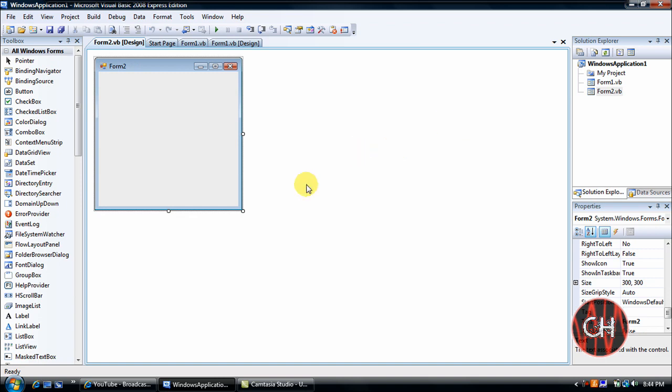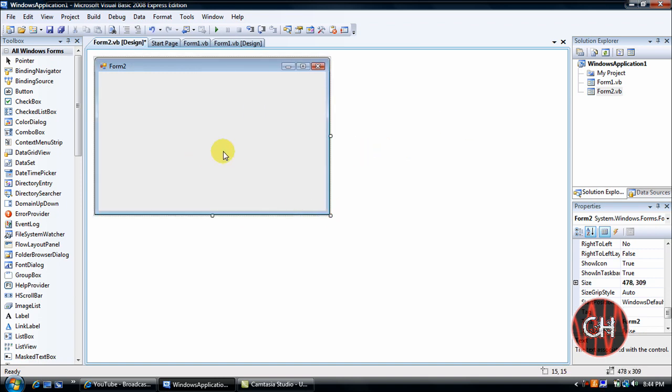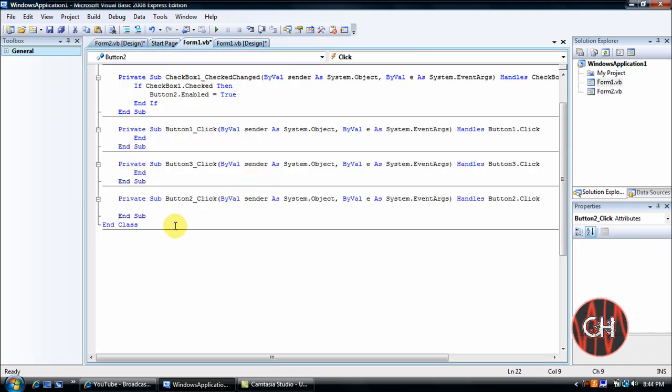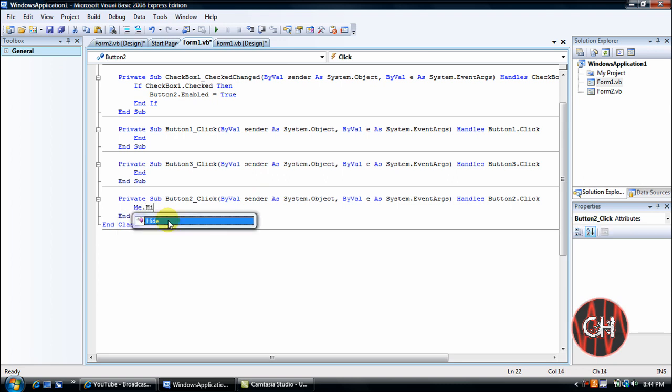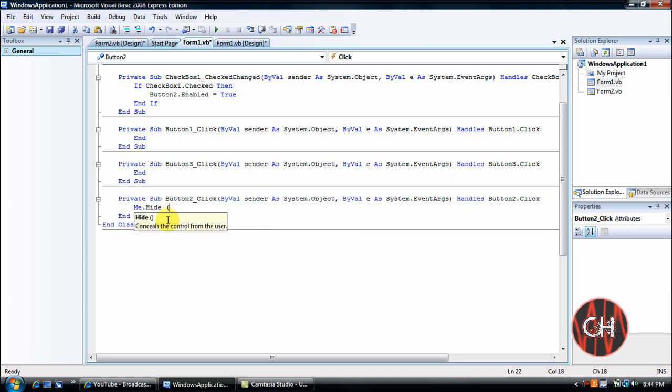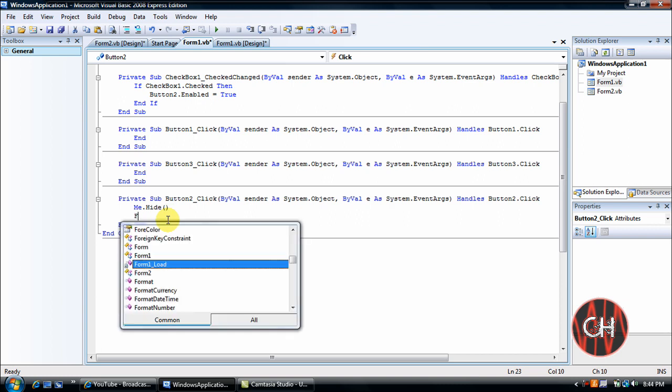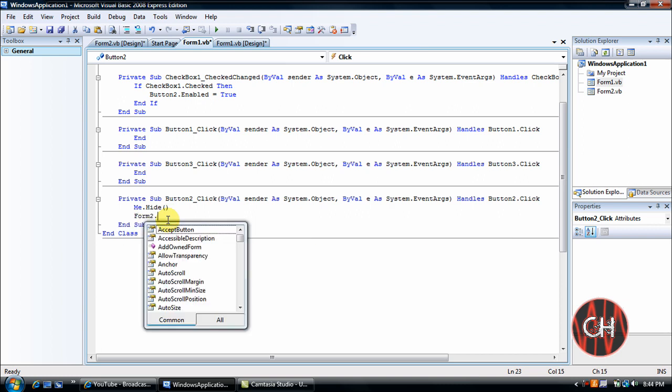And I'm not really going to do anything to this at all, I'm just going to show you how to transfer. You go back here, double click Accept. You'll go to me dot hide, open parentheses close parentheses, form 2.show, open parentheses close parentheses.